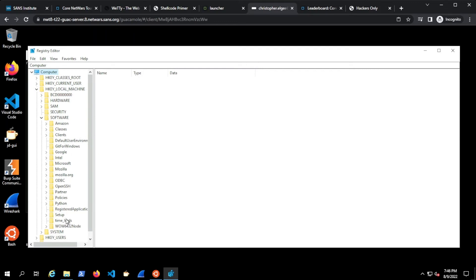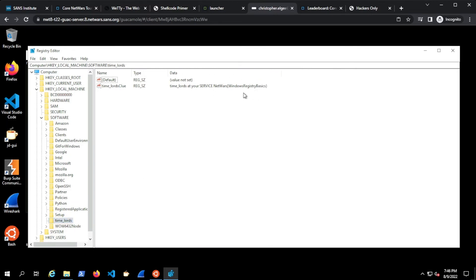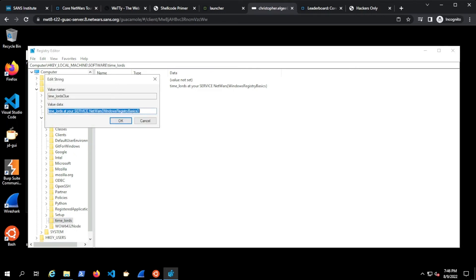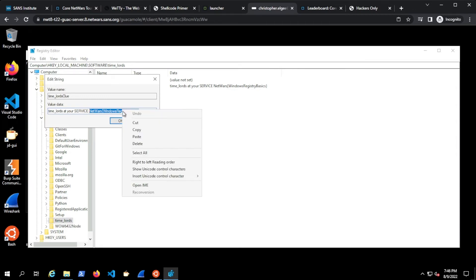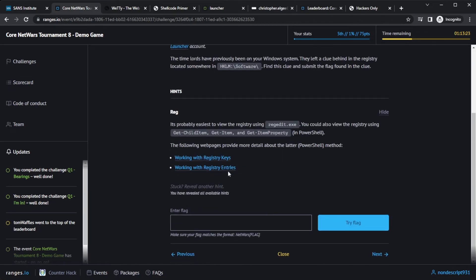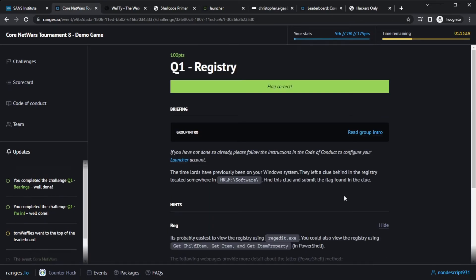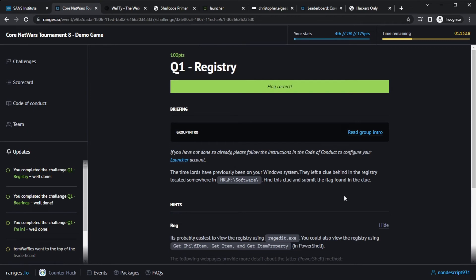So I needed to go into HKEY local machine and then look in software for something that sticks out. And as I go down through, I see Time Lords. That looks pretty odd to me. I click and then I know I'm in the right place because I see another flag right here. So I can click in here and again grab a piece. Copy to my clipboard. Bring it back to ranges with me. Paste and try it. And great, I got another one correct.